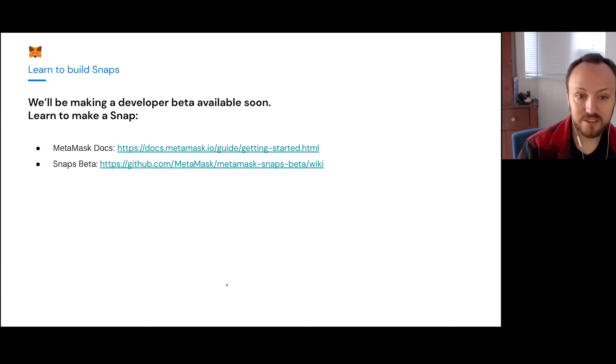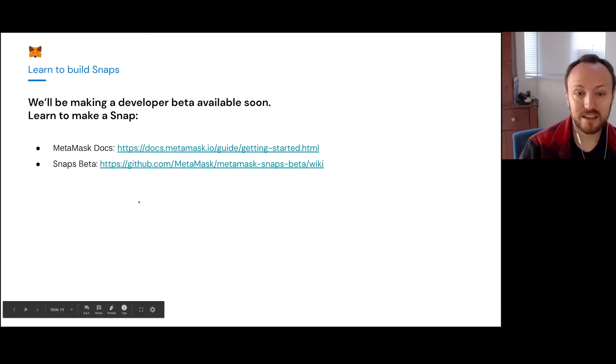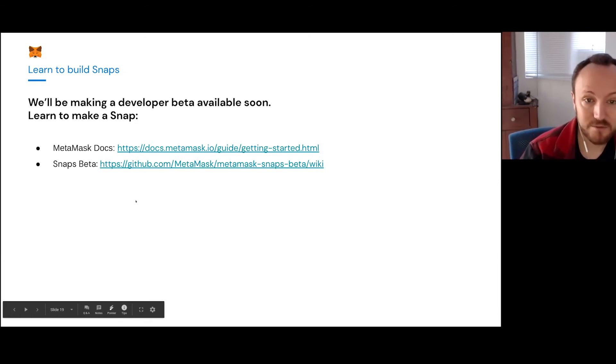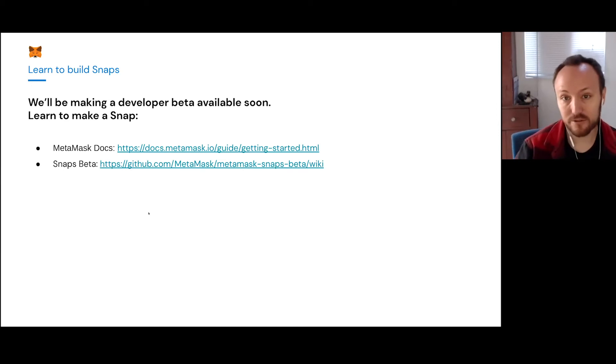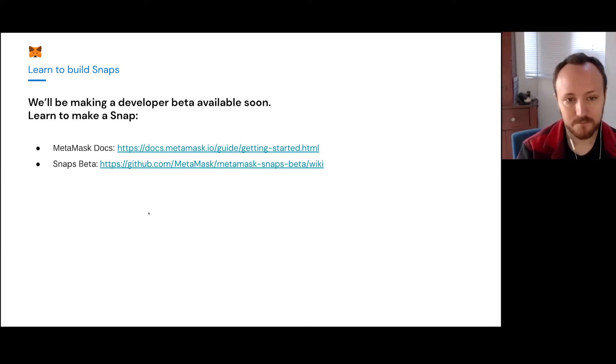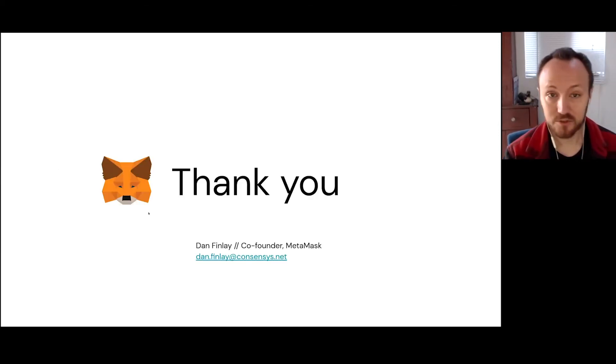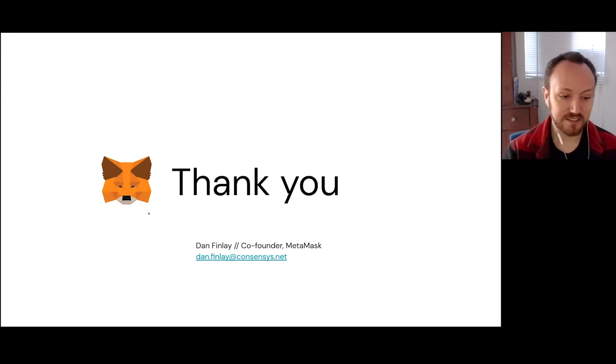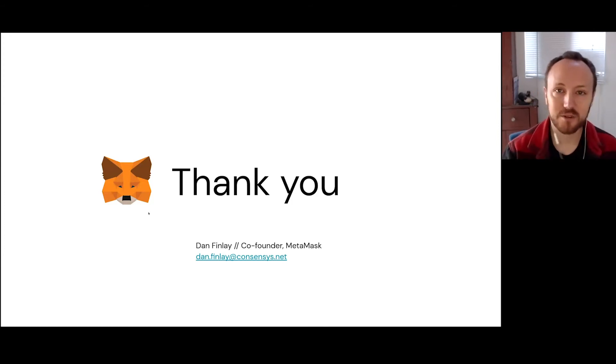So that's the status of it. We've got docs on getting started with MetaMask in general, if you're interested. And if you're interested in playing with the snaps beta, we also have a wiki full of the latest on our snaps beta. So that's the slides I have to share. And I'm happy to take any questions.